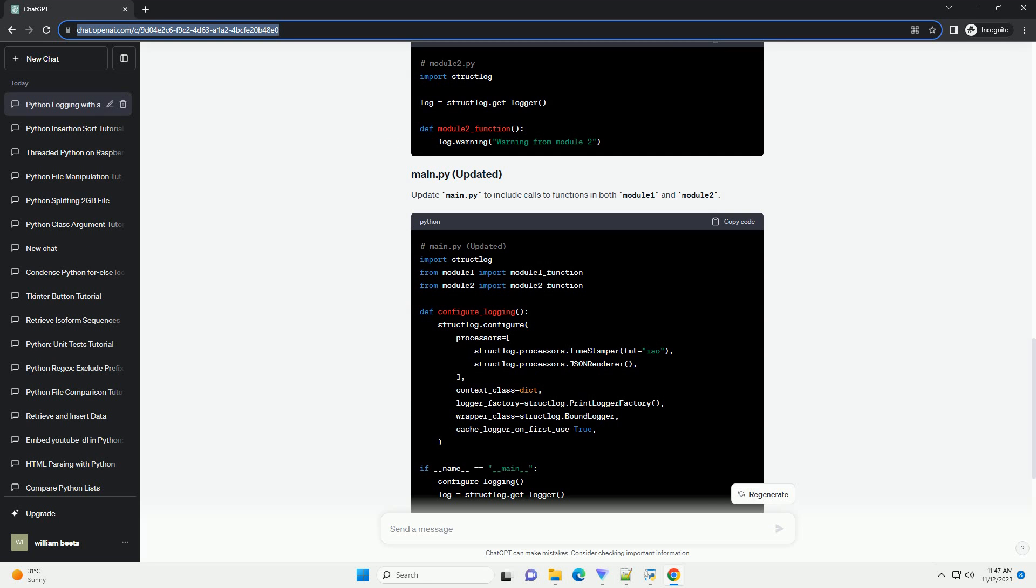StructLog is a powerful Python library that provides a structured and extensible approach to logging, making it well-suited for handling logs across multiple modules. In this tutorial, we'll explore how to set up logging using StructLog in a Python project with multiple modules.